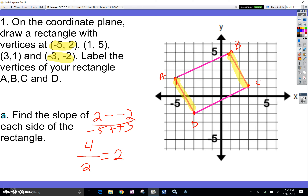So the slope here is 2 — I went up 4 and over 2. I'm going to use rise over run for all of them now. From B to C, I go up 1, 2, 3, 4 and then to the left 2. So I went up 4, to the left negative 2. My slope here is 4 over negative 2, which is negative 2.